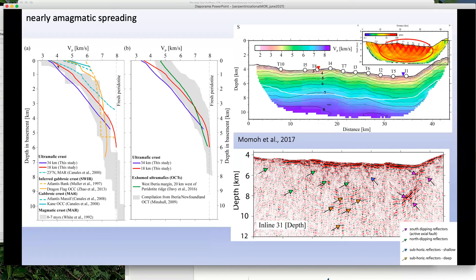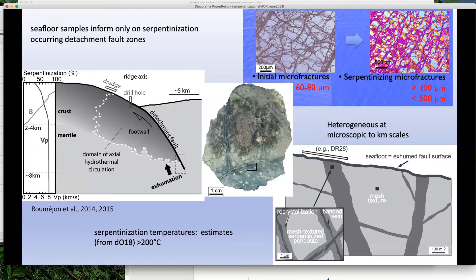Looking at a compilation of velocity profiles from mid-ocean ridges and from margins where ultramafics are exposed, one interesting thing is the role of active fracturing: the profile in red, corresponding to crust a little away from the axis, has faster overall velocities than the blue profile at the axis or hanging wall. This very regular gradient typical of ultramafic crusts can be interpreted as increasing degrees of serpentinization.